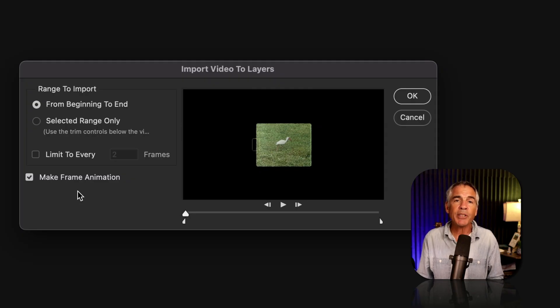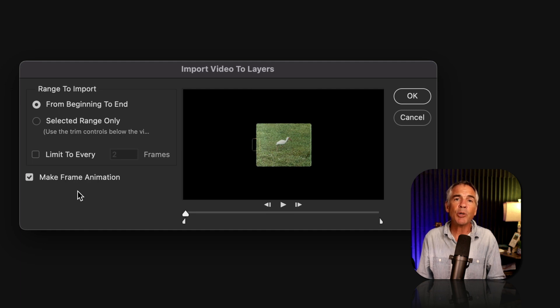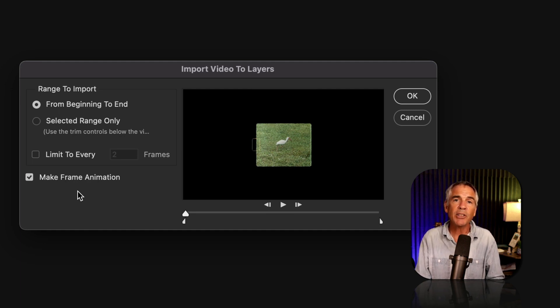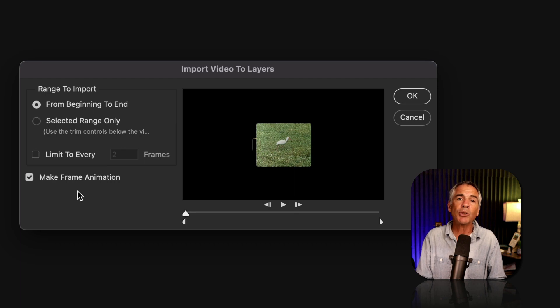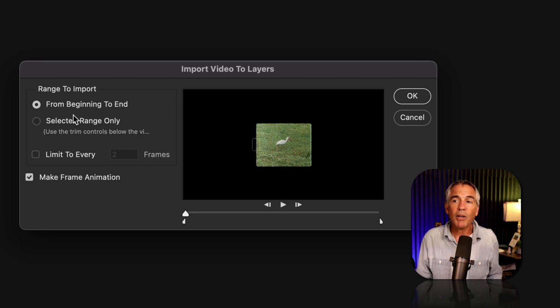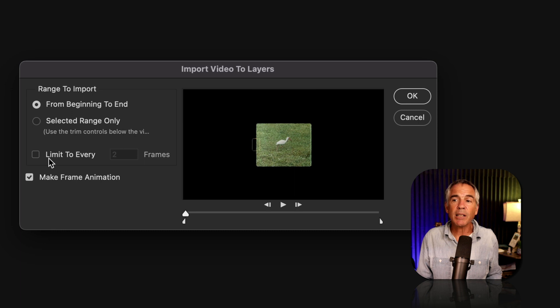Make frame animation is checked by default. That is just saving you a step. When Photoshop imports the video as layers, it's also going to create a frame on the timeline.